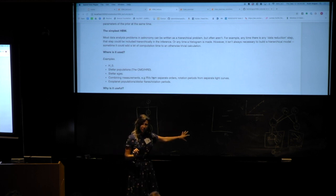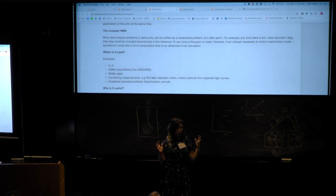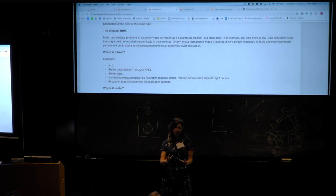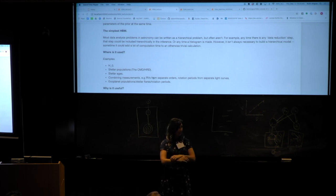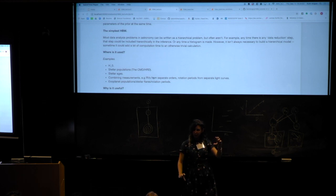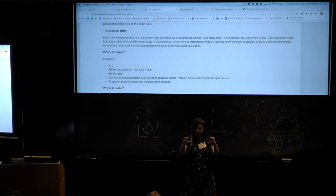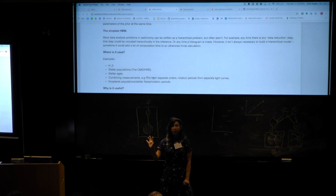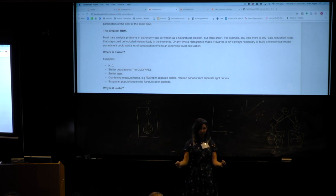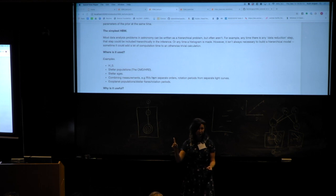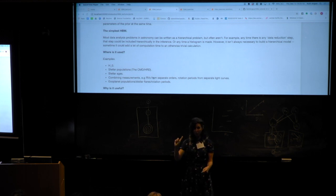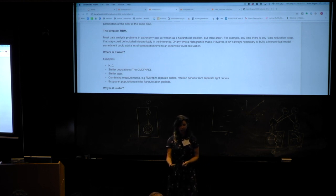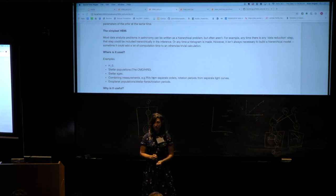Combining measurements is another common application. A problem that comes up a lot in astronomy is measuring radial velocities from spectra. When you get a spectrum from an echelle spectrograph, you often get many spectral orders, and typically people measure an RV from each spectral order, then take the mean. But what you could do is infer the radial velocity from each spectral order at the same time — there is one true radial velocity, all spectral orders represent noisy measurements of it. You infer that true radial velocity, which is the mean of your prior, and the standard deviation of the Gaussian prior, which is the noise with which each RV was individually measured.